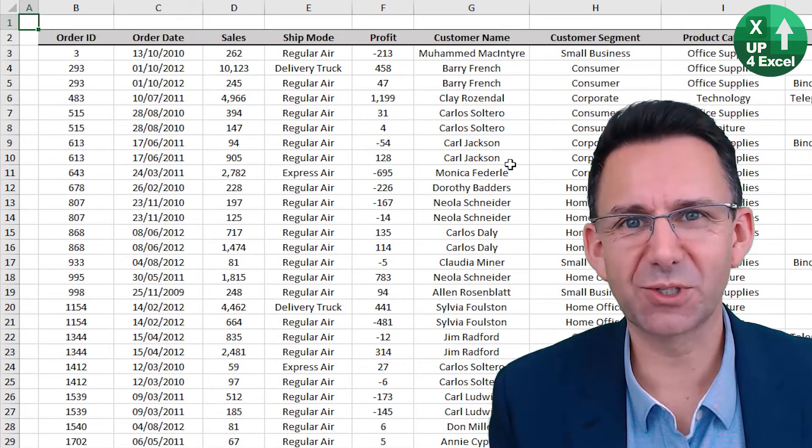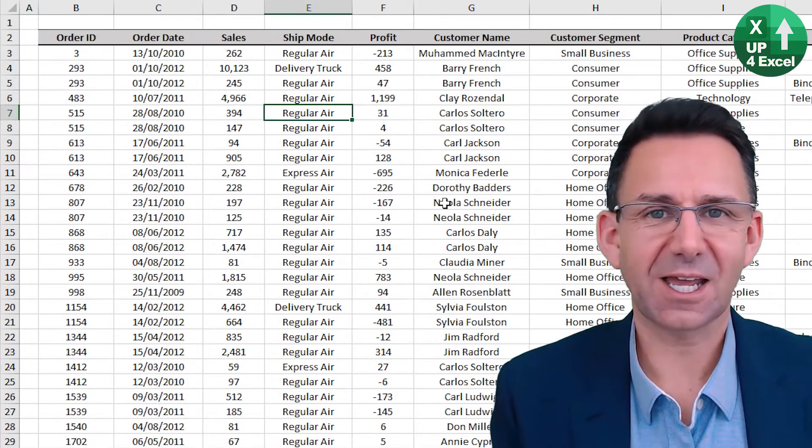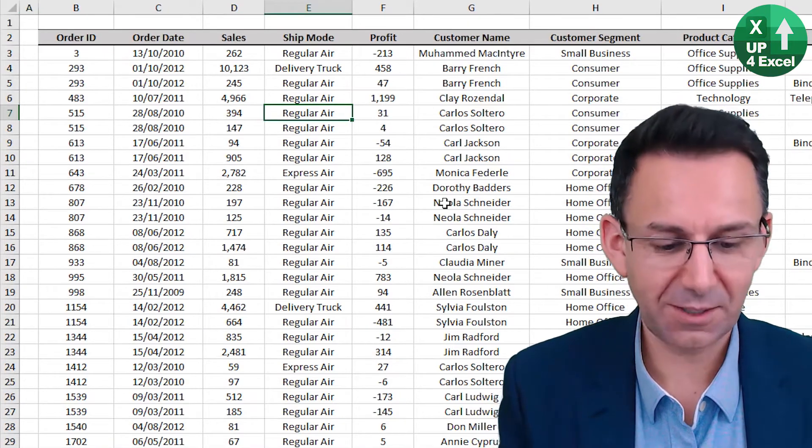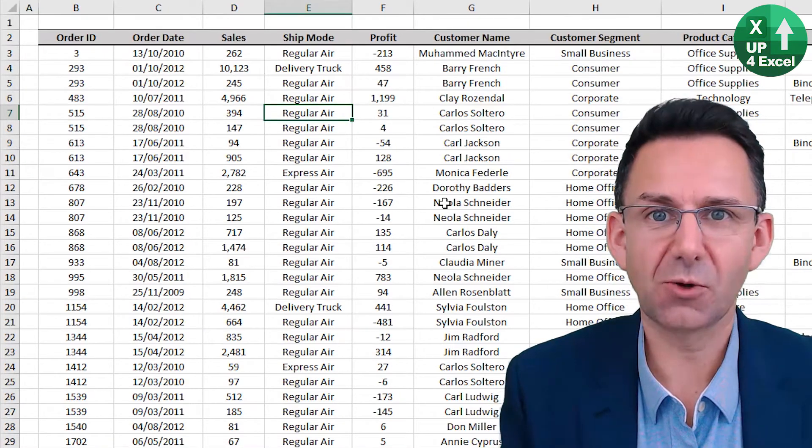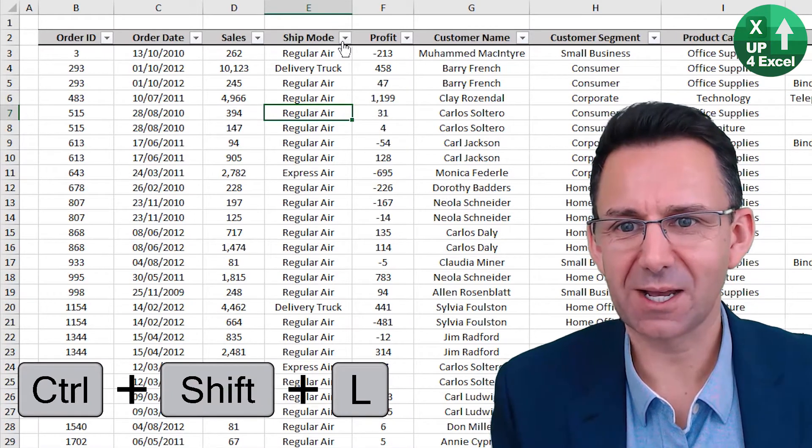Auto filter is a brilliant command. Click anywhere on the sheet, Control Shift L, filters appear.